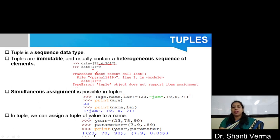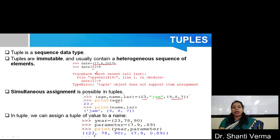Simultaneous assignment is also possible in tuples. For example, if you write variables like age, name, and lar, and give the values 23 to age, 'jam' to name, and a list 987 to lar, and you print age, it gives the associated value 23. So you can simultaneously assign. In a tuple, we can also assign a tuple of values to a name. For example, here is one tuple having the values 23, 78, and 90, and there is another tuple with values 7.9 and 0.89. You can print these from a parameter, and it makes a tuple within a tuple.